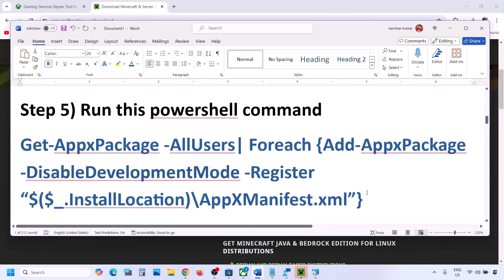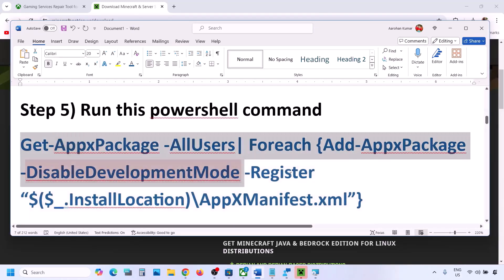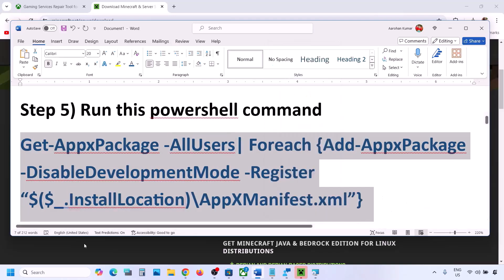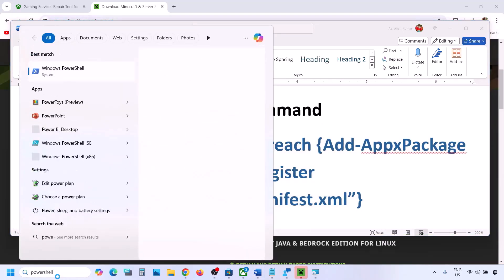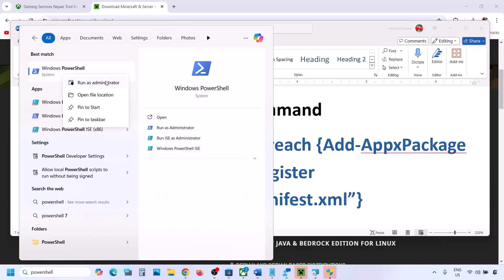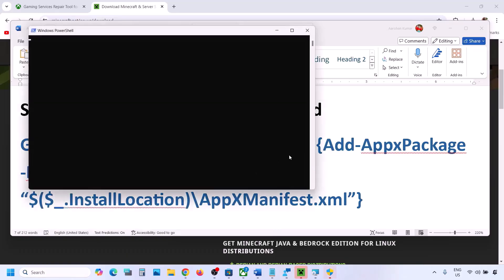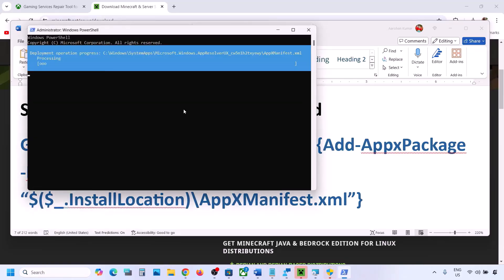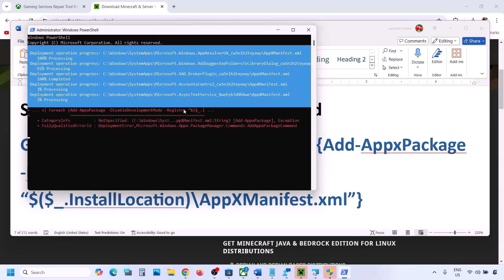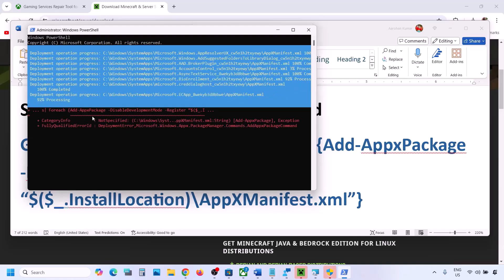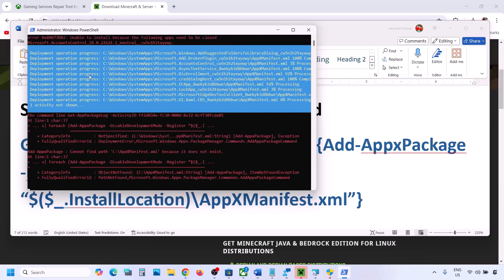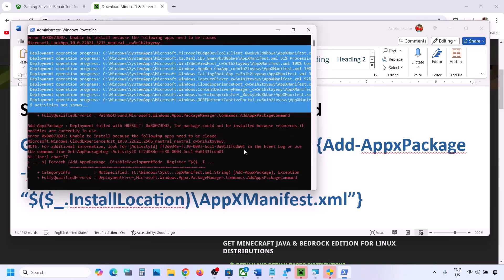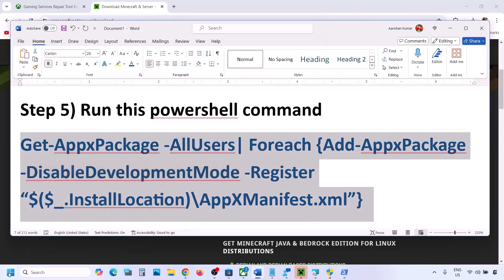The next step is to run a PowerShell command — the command is provided in the video description. Copy the command, then type PowerShell in the Windows search box, right-click on Windows PowerShell, and click Run as Administrator. Click Yes to allow, paste the command, and hit Enter. This process will take some time. You will see some errors in red — just ignore them and let the process complete. Once done, restart your computer and check.